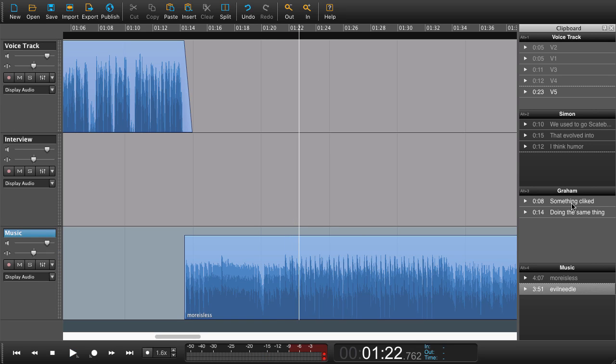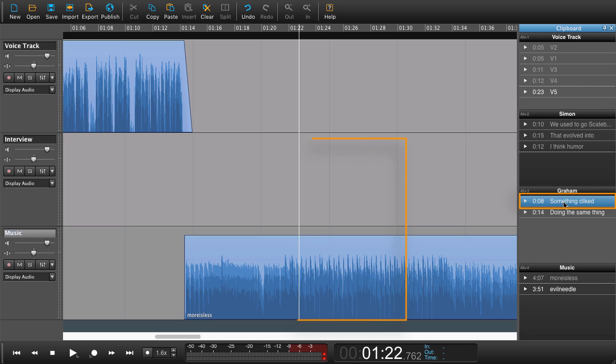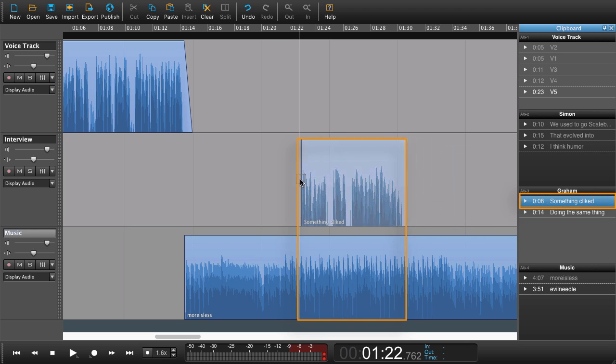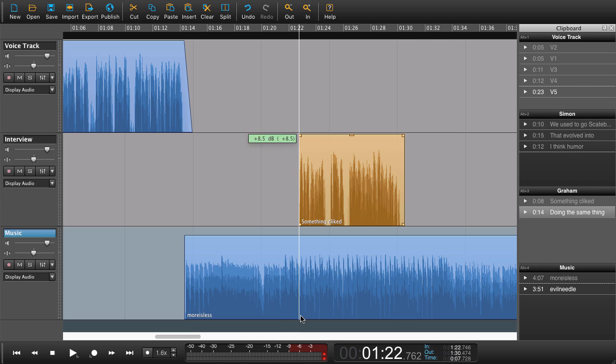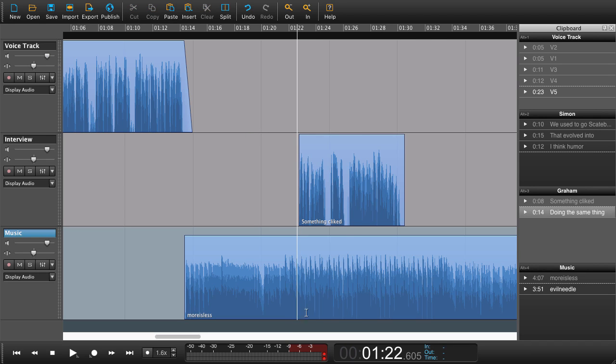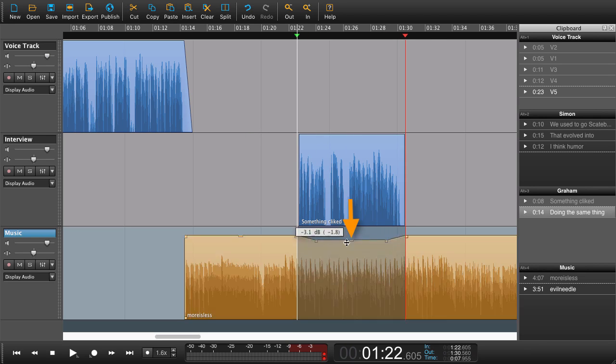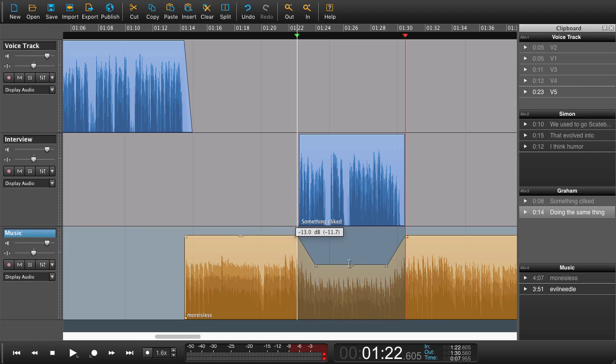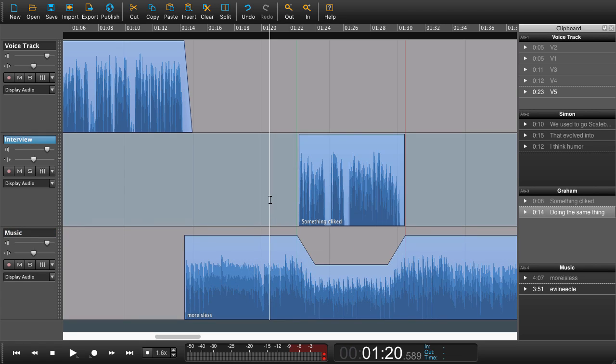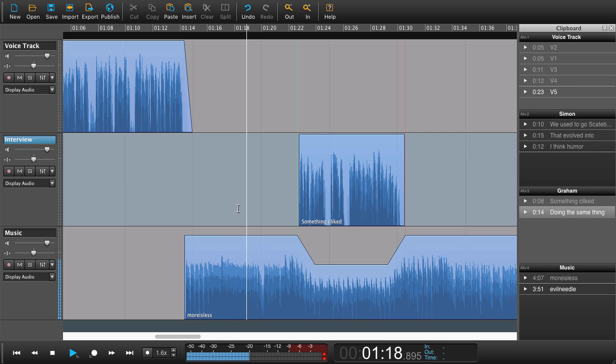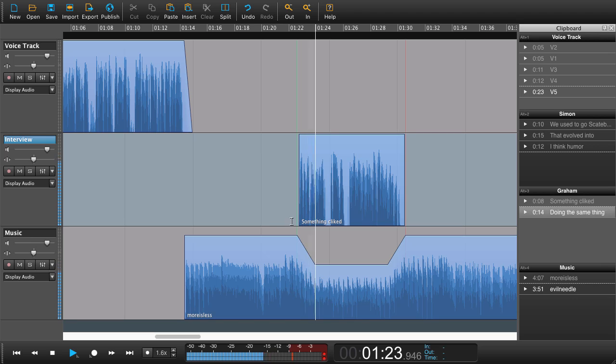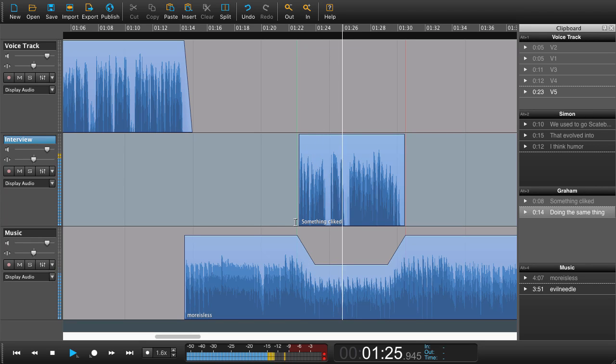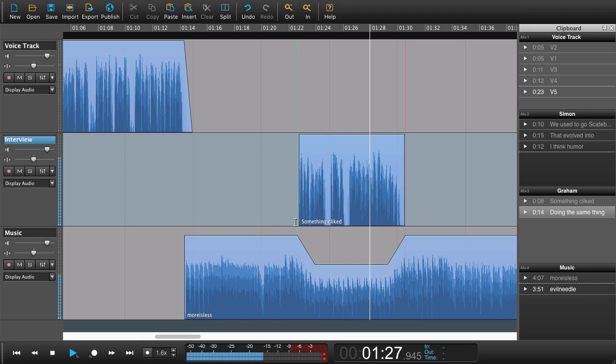Now I would like something else to happen. I would actually like this clip here to go on top of the music like so. And now I'm going to drag a selection here like so to make a duck.